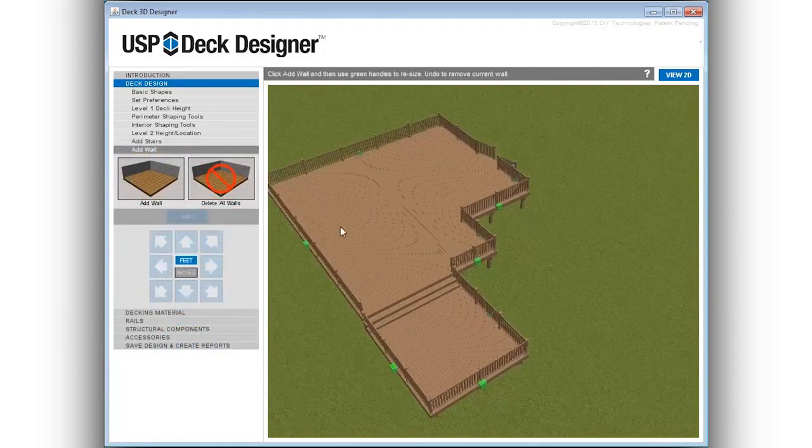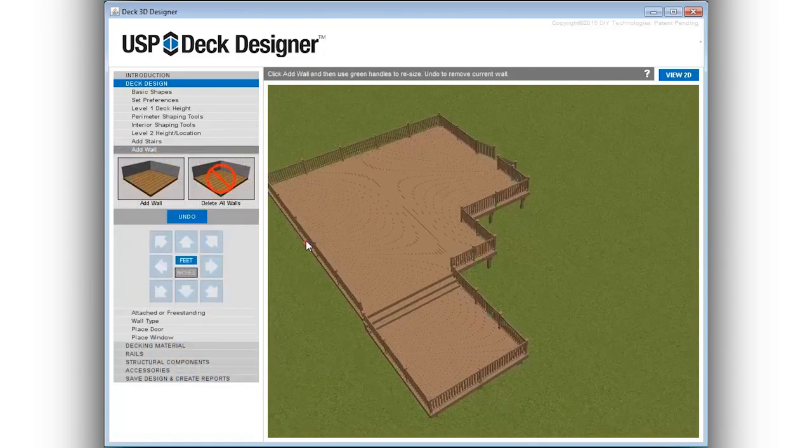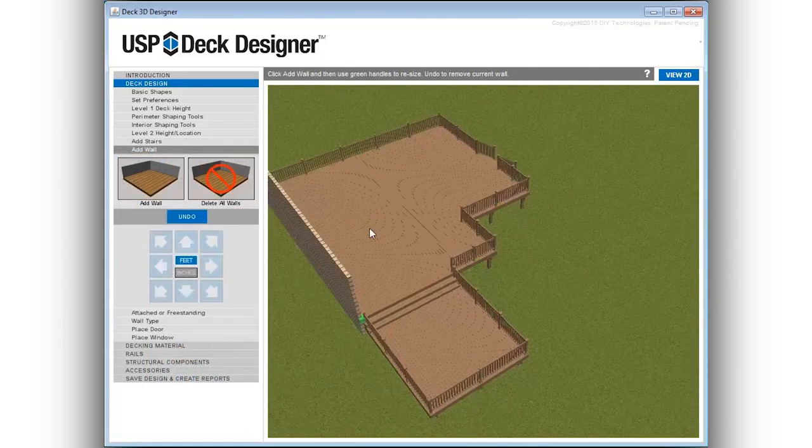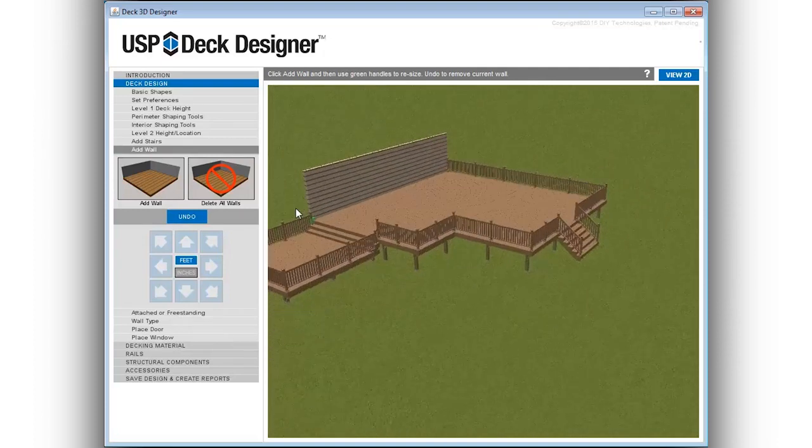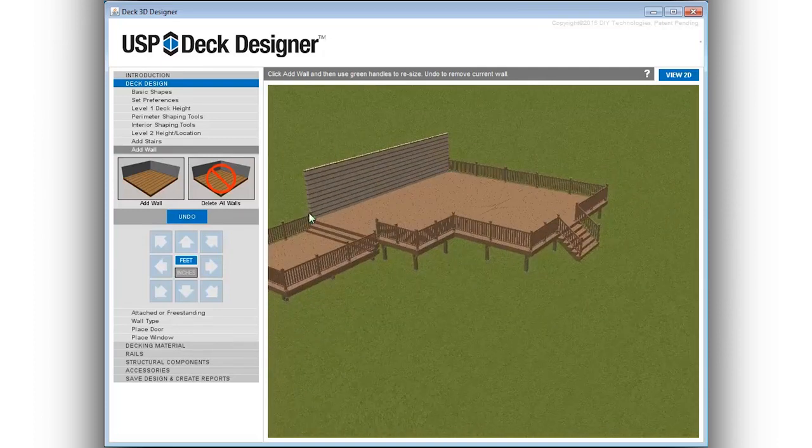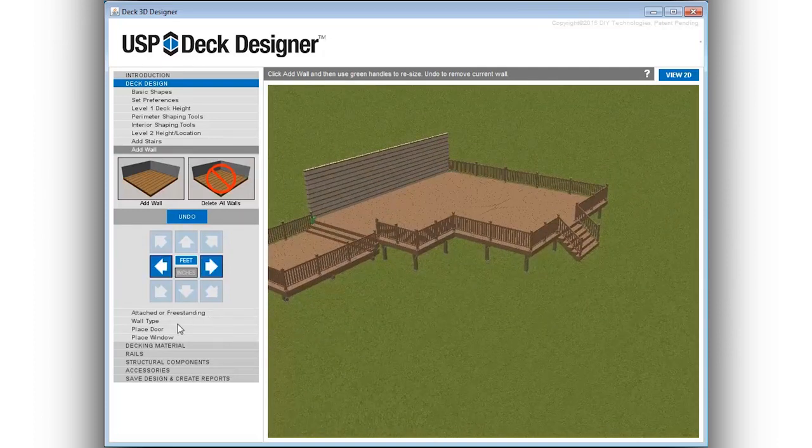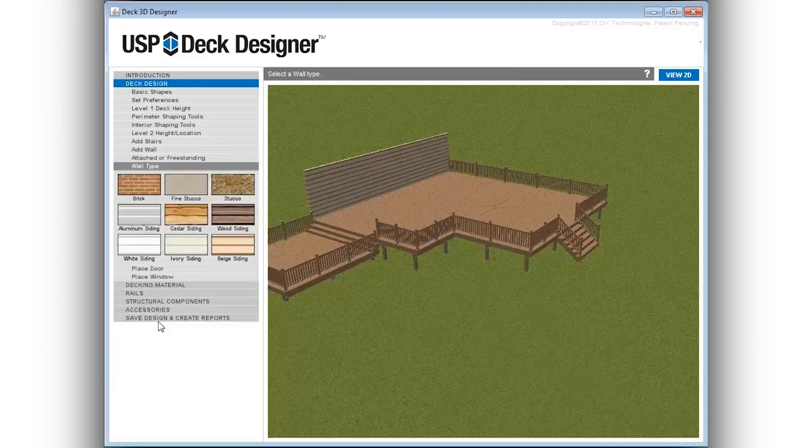Walls can be added with just a couple of clicks of the mouse. Determine whether the deck is to be attached to the house or freestanding. There are several common exterior wall types available to choose from in various styles and colors.